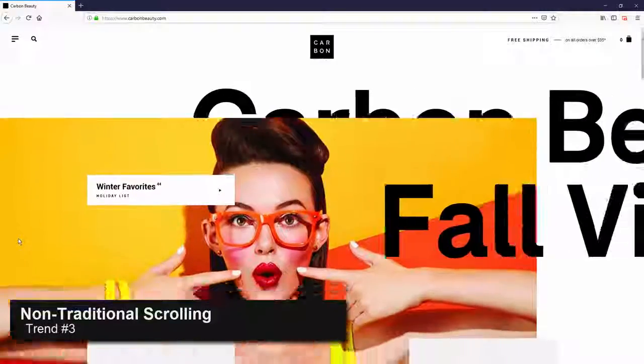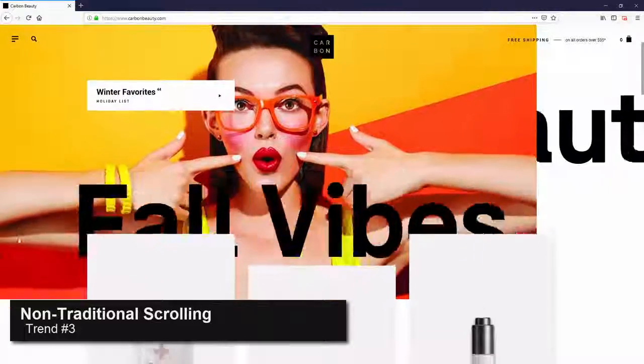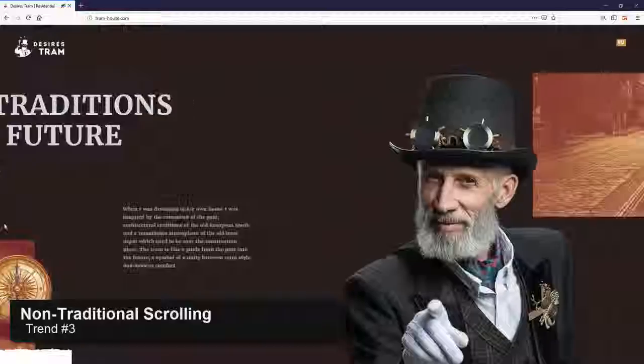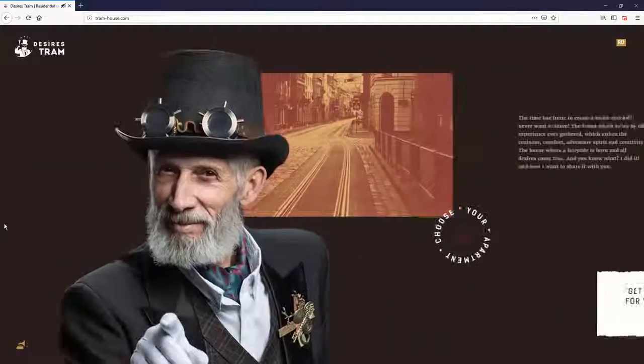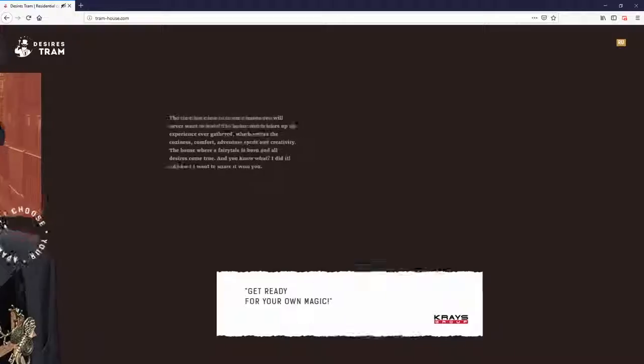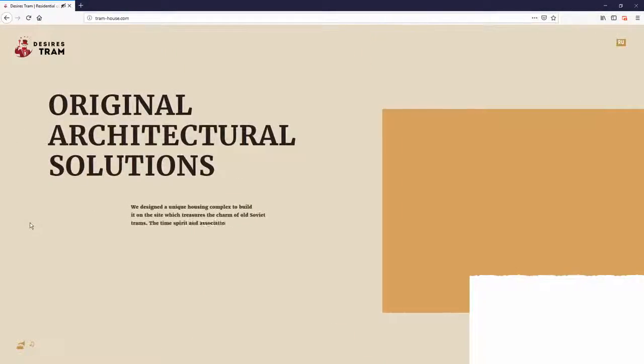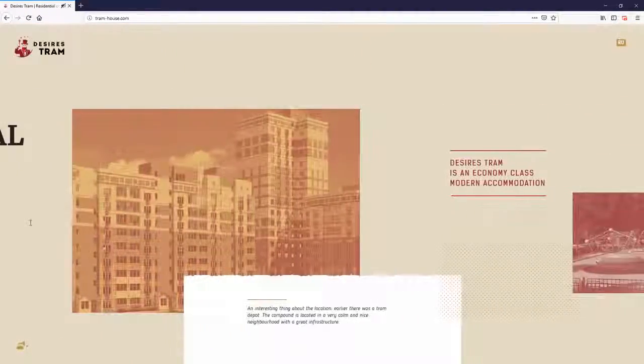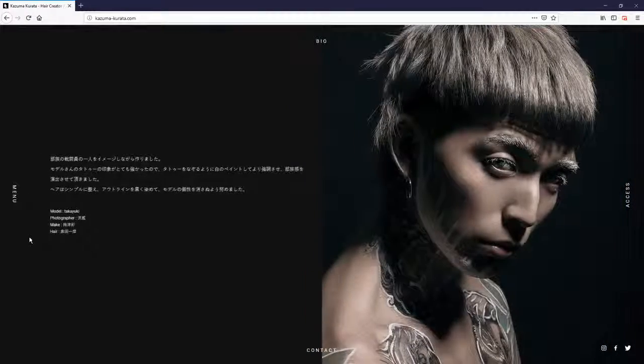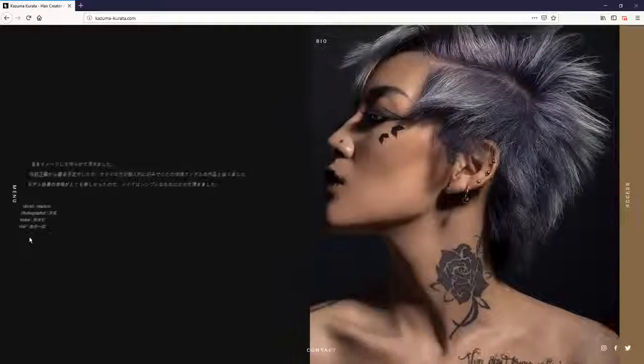Parallax scrolling has been around for many years but recently we have noticed more and more creative websites combining this technique with many awesome ideas. Some were good, some were okay. Nevertheless, we are going to see more websites implement a non-traditional scroll in 2019.